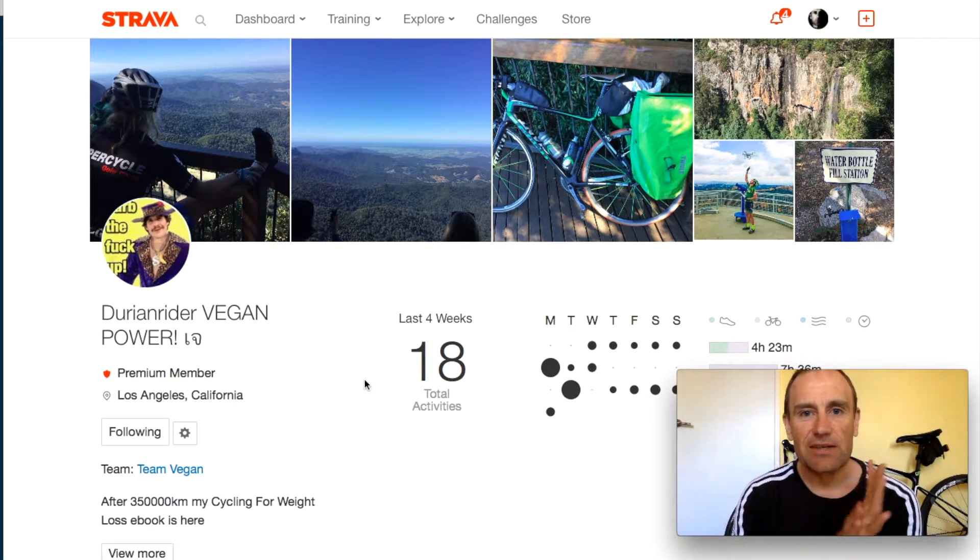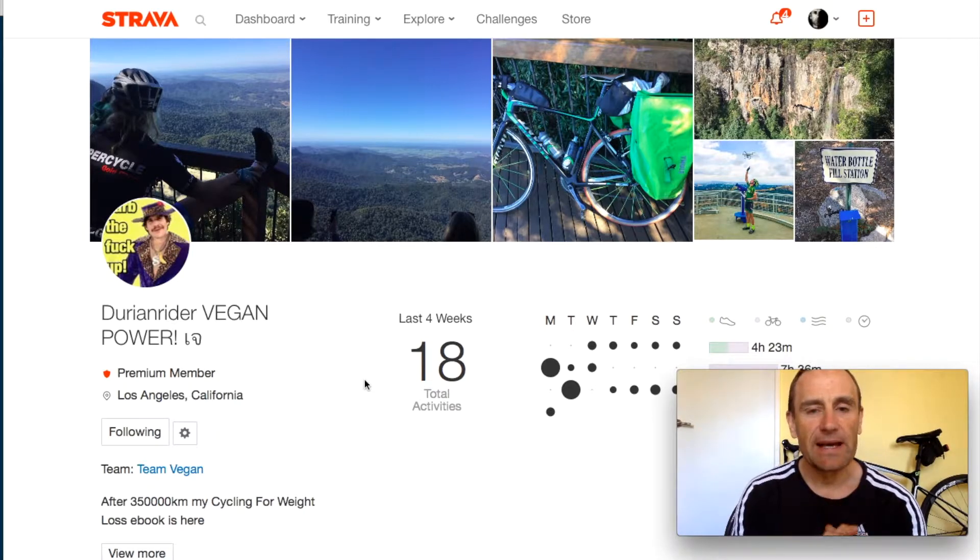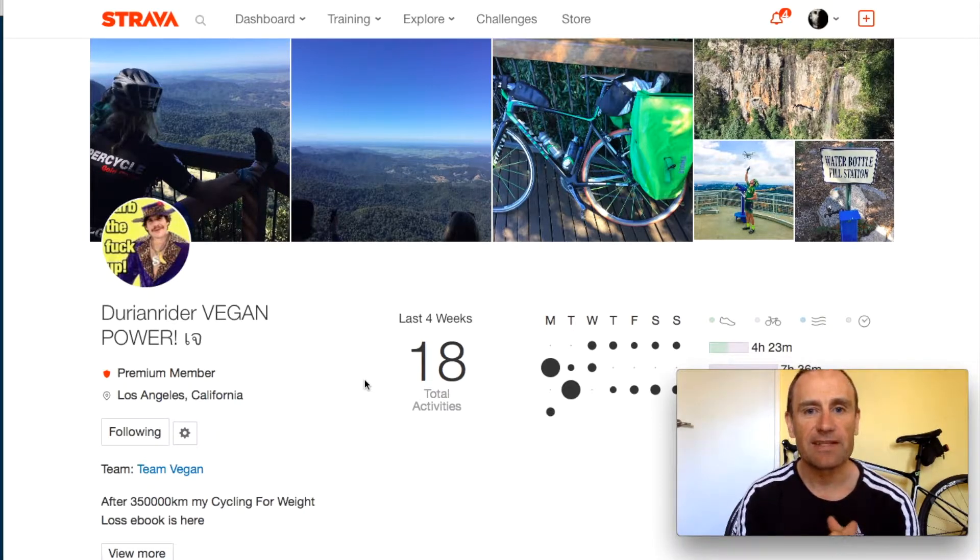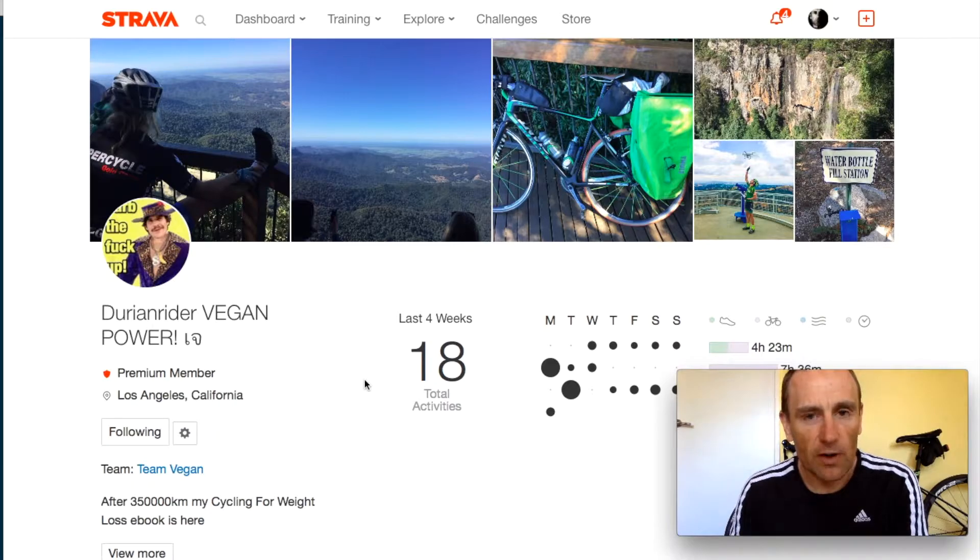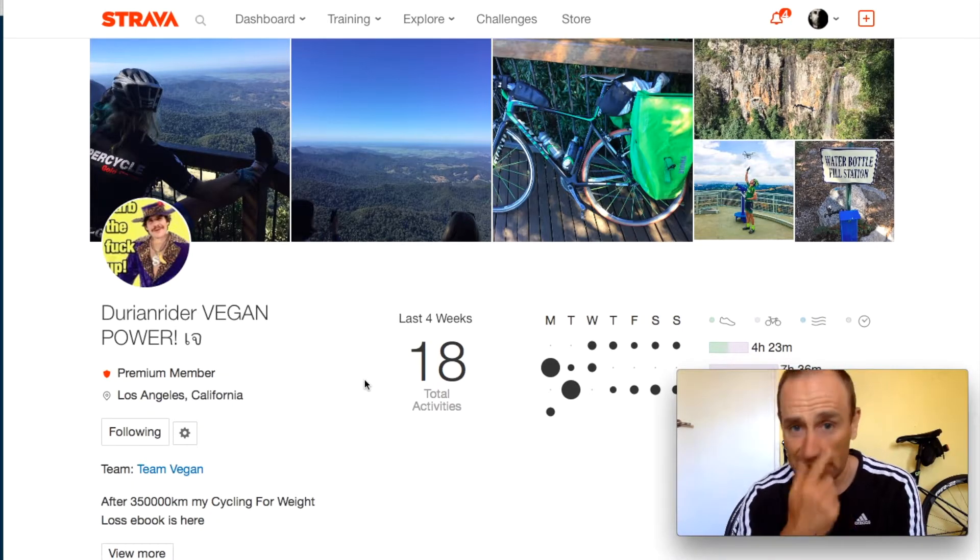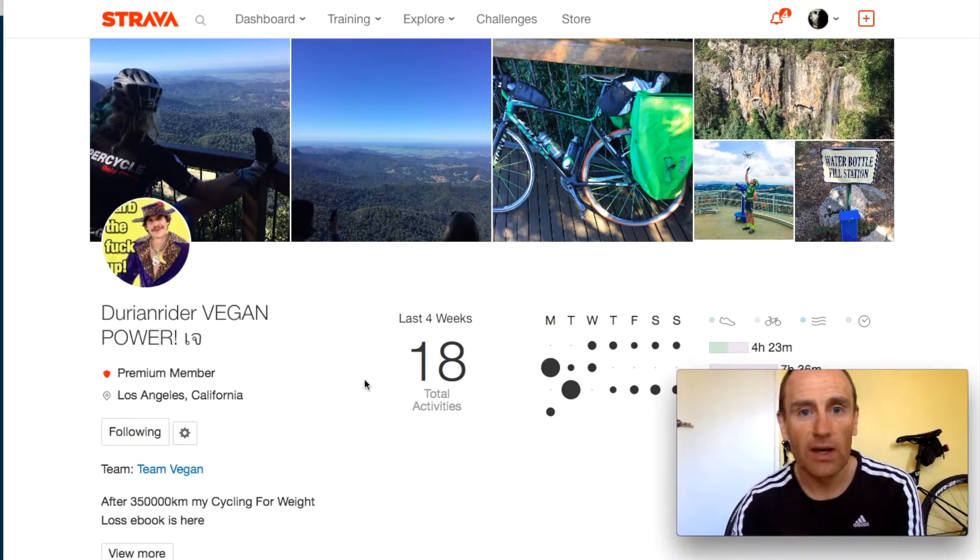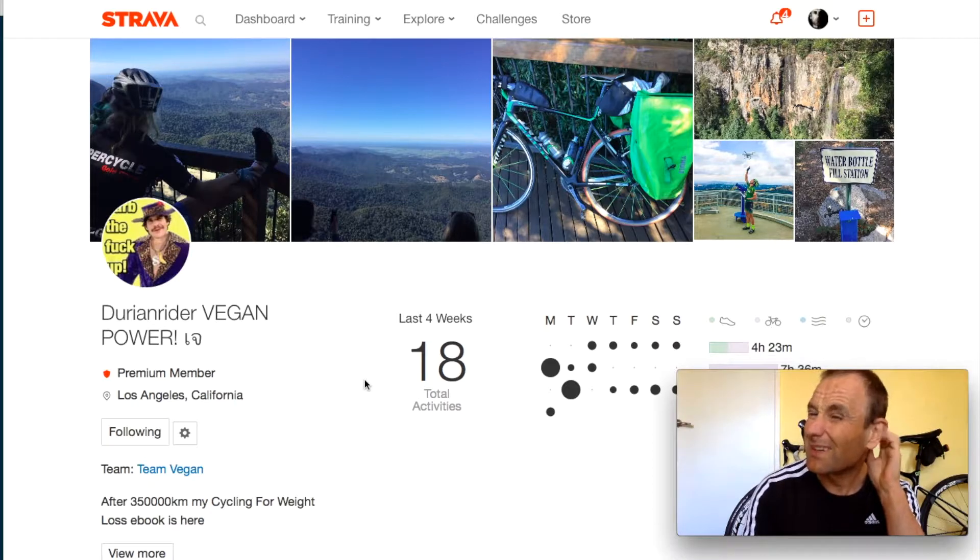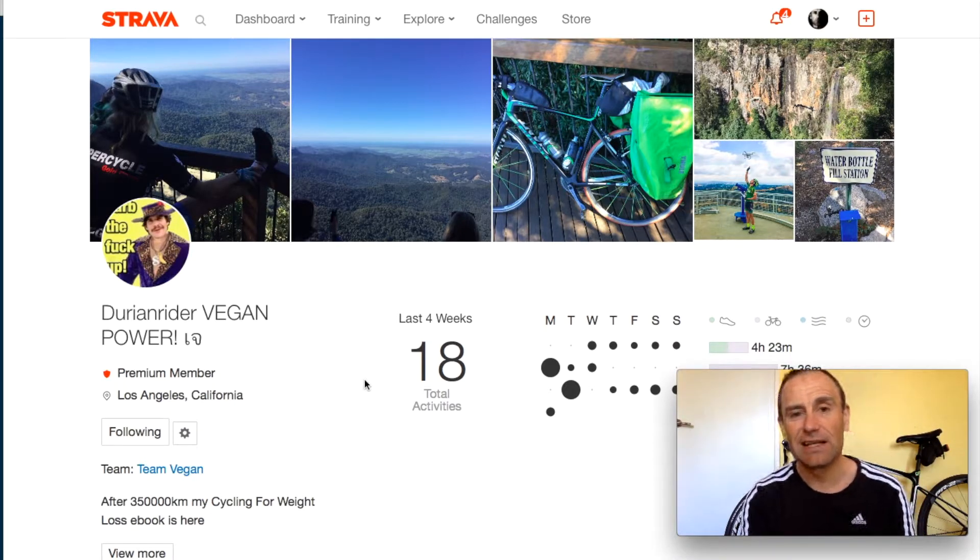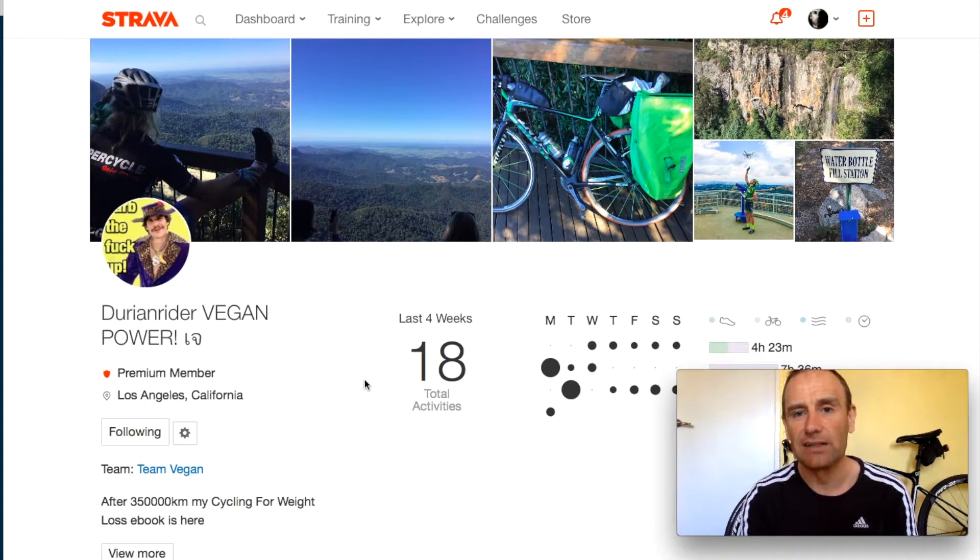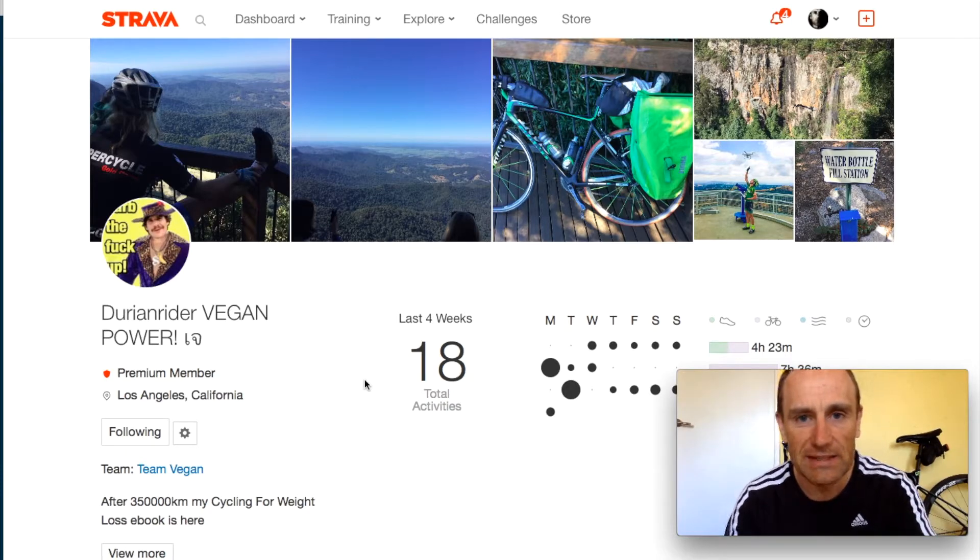Well let's have a look at the secret to Durianrider's speed and his athleticism. I was out riding with someone the other day and they told me why he's so fast and I was like what? This is, yeah you know he's had that done. I'm like no way, fuck that explains it all.